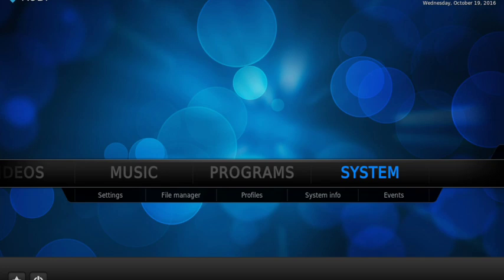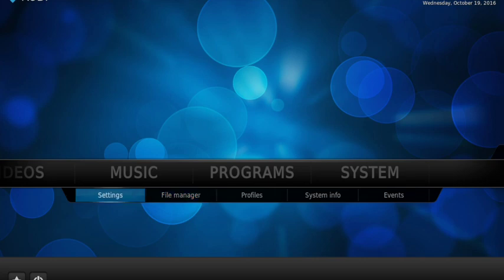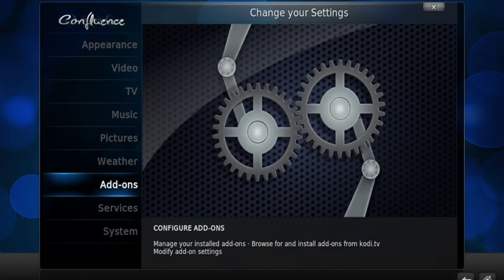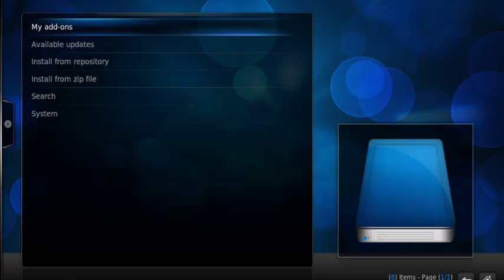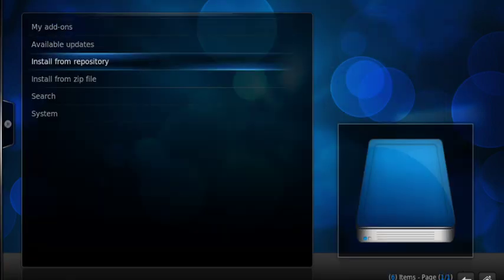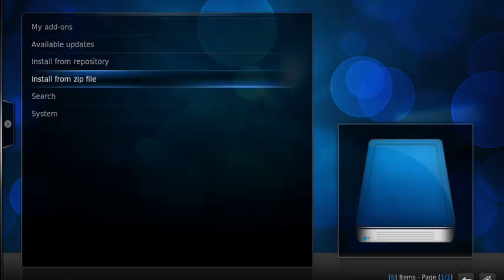We'll come back to the main page here. This time we're going to go from System to the word Settings and then to the word Add-ons, highlighted in white there.